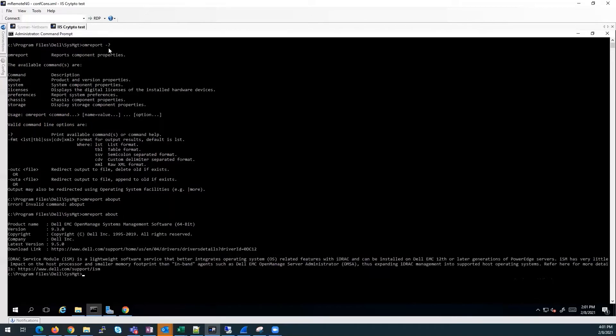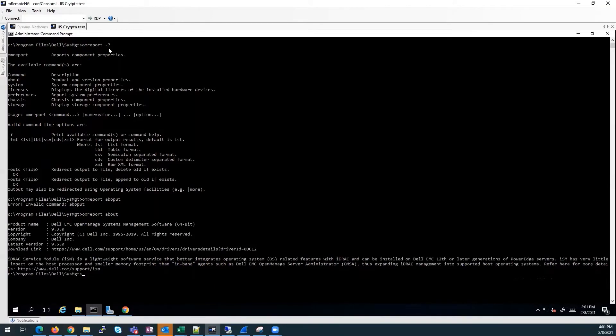This command will list the current version that we have installed and latest available version on our support site. If no internet connectivity, the version option would show an error due to network connectivity not being able to connect to support.dell.com.